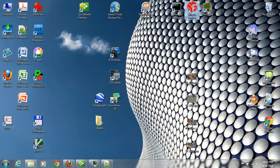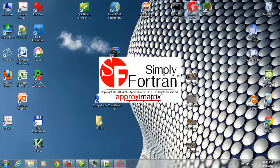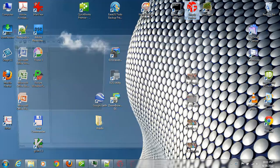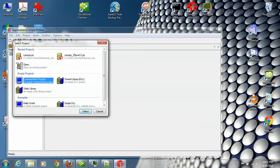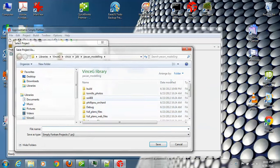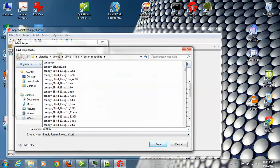We'll start by opening Simply Fortran and we'll start with an empty project. Select that. Now we just need to give it some name. You have to start with the project even though it has nothing in it.